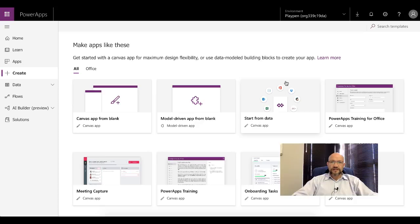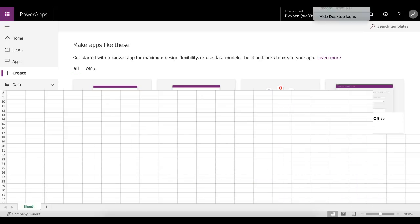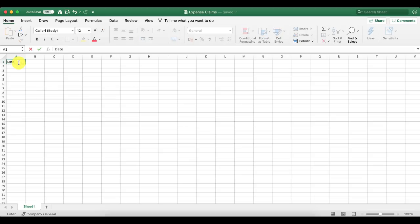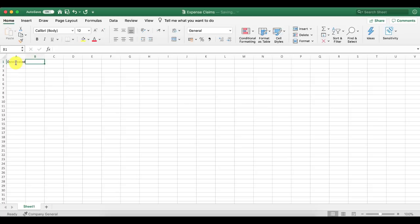So let's jump into it. First, let's start with our Excel spreadsheet. What we're going to be building today is a very basic expense claim system — just a way for you to keep track of your expenses. First of all, an expense means nothing without a date, so let's create a 'DateCreated' column. Typically, don't create spaces in your column names — PowerApps can handle it, but it makes things a little bit ugly.